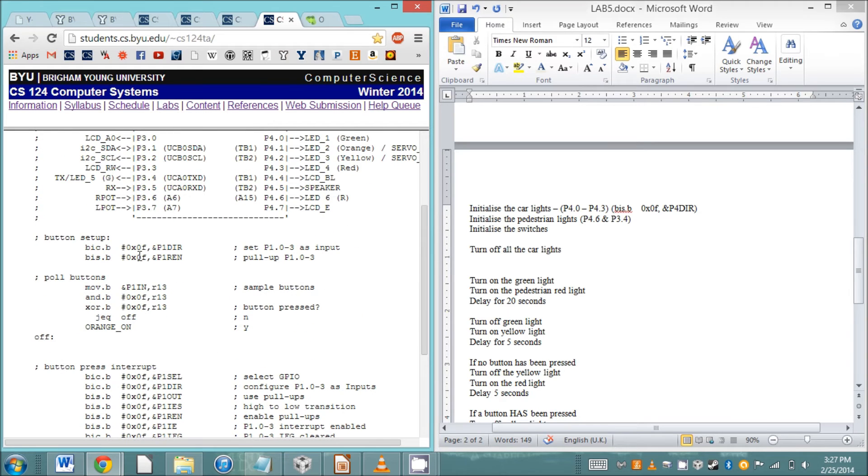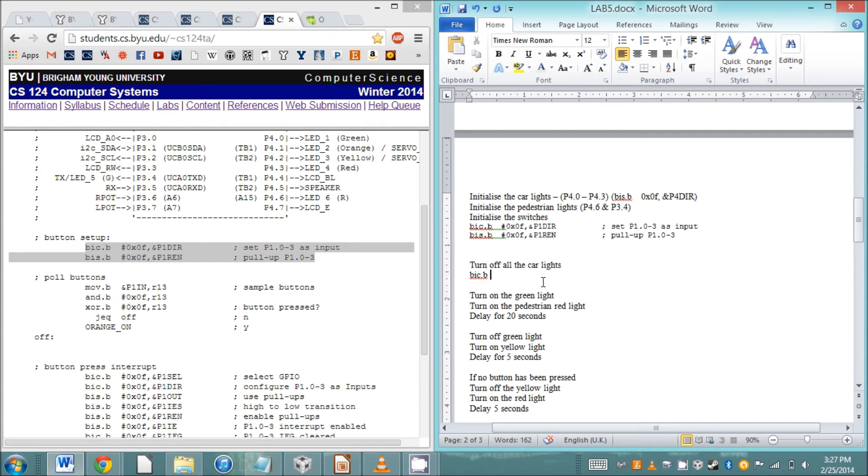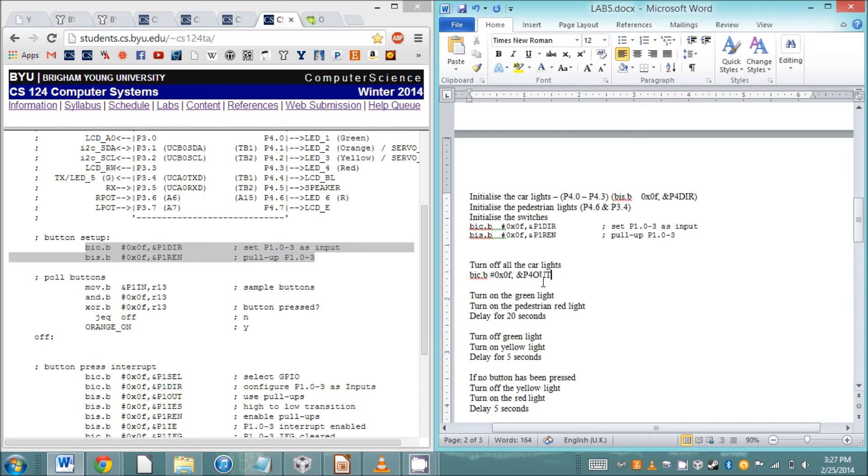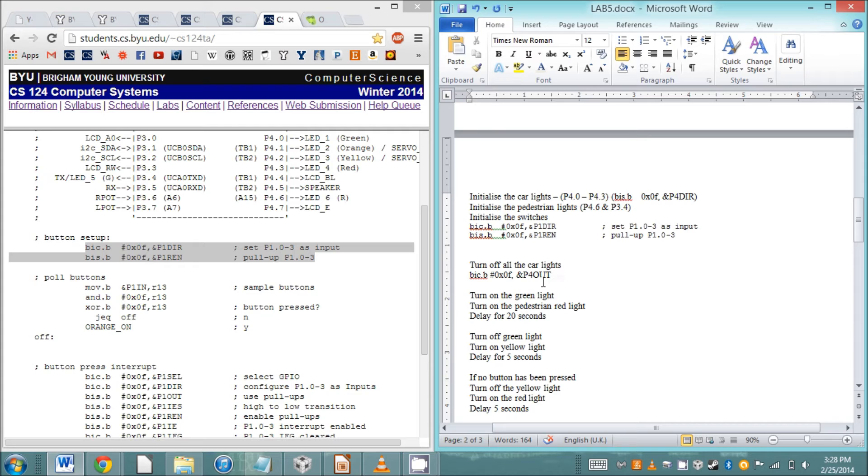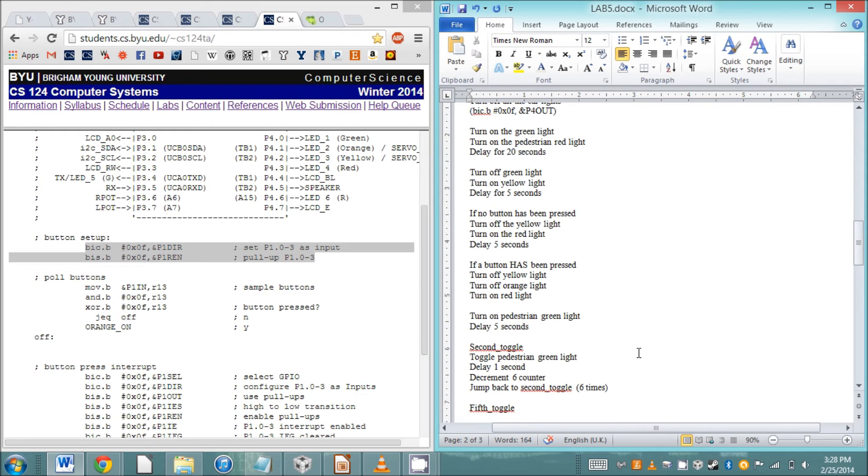Now we're going to turn off all the car lights, so we want a bit clear because zero means off. We're going to bit clear 0x0F because that'll access all of the car lights at once, and we're going to go to and P4OUT. That says whether the light is on or off. You only use DIR once at the top of your program to initialize, but you'll use P4OUT to toggle the switches on or off.